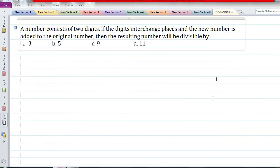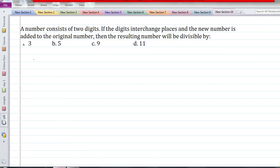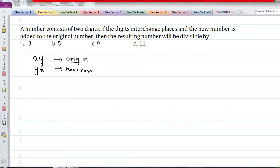Next question: a number consists of two digits. If the digits interchange places and the new number is added to the original number, the resulting number will be divisible by what? The original number is XY and the reversed number is YX. Adding them gives 11 into (X plus Y), which we've already seen is always a multiple of 11. Therefore the resulting number will definitely be divisible by 11.